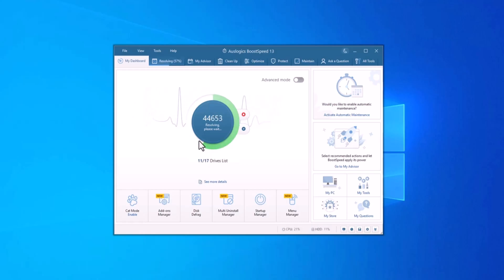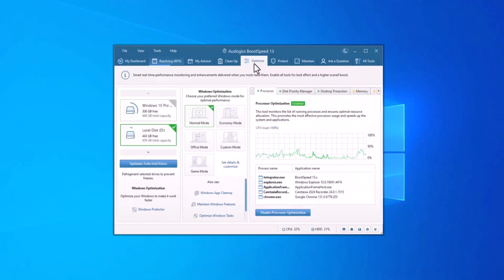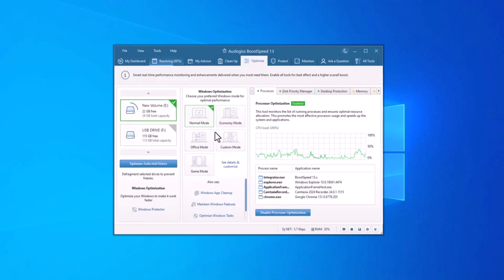Boost Speed scans and fixes these broken registry links, optimizing the registry for better performance and stability, all while ensuring that no vital system settings are removed.